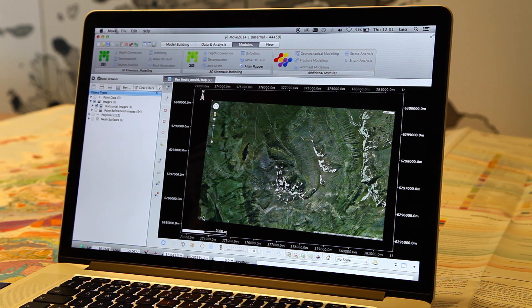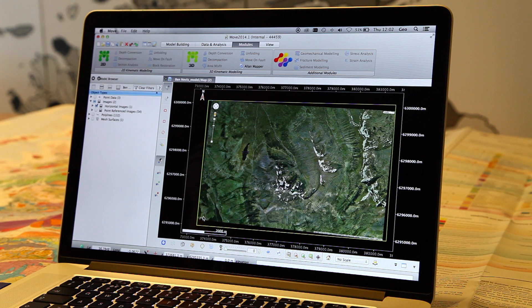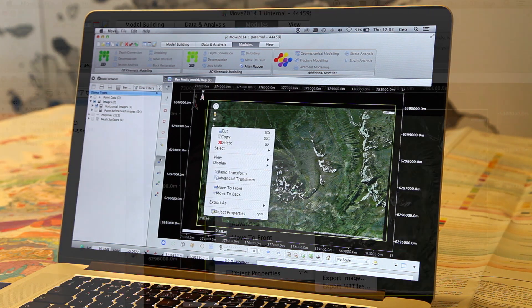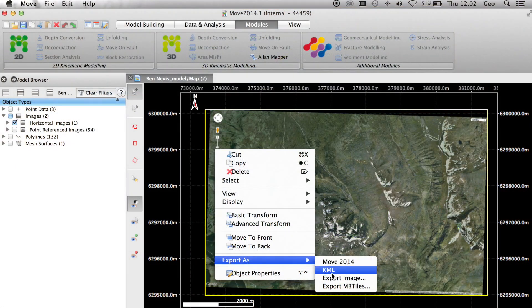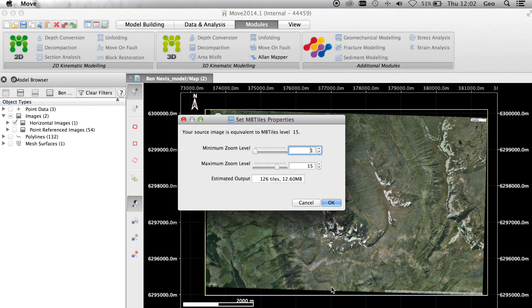We select the georeferenced image, right-click, select export as, and export MB tile.